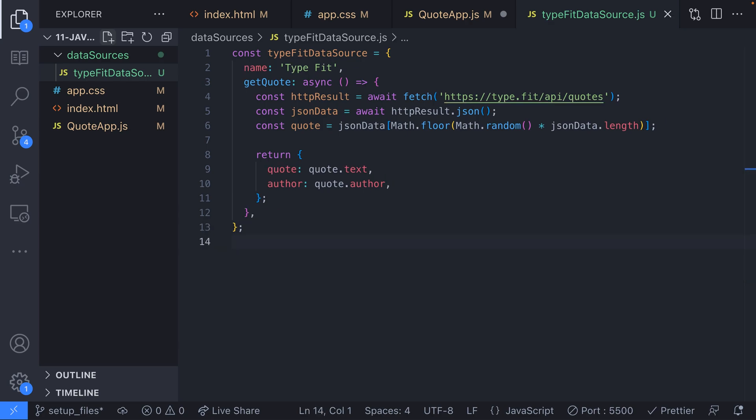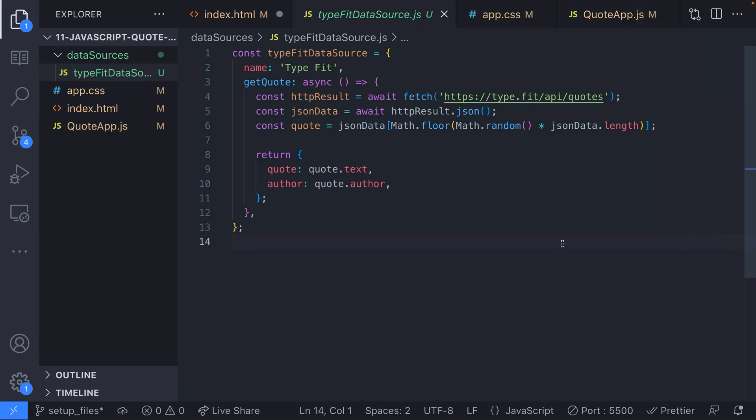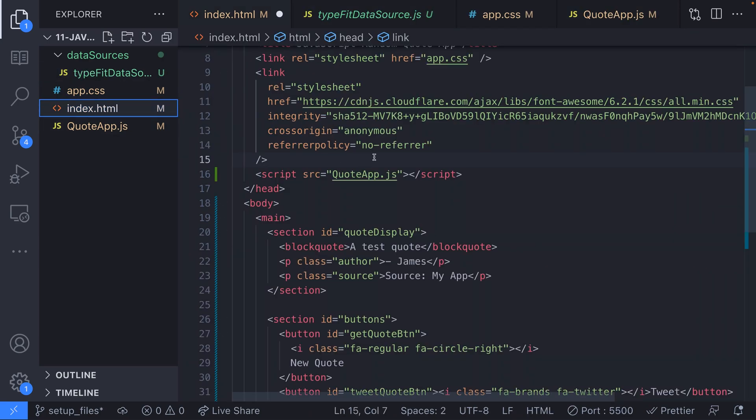Notice that from this get quote function we're returning two specific properties: quote and author. We need to keep these consistent across the data sources we're creating so the app doesn't have to guess where the quote text and author values are.